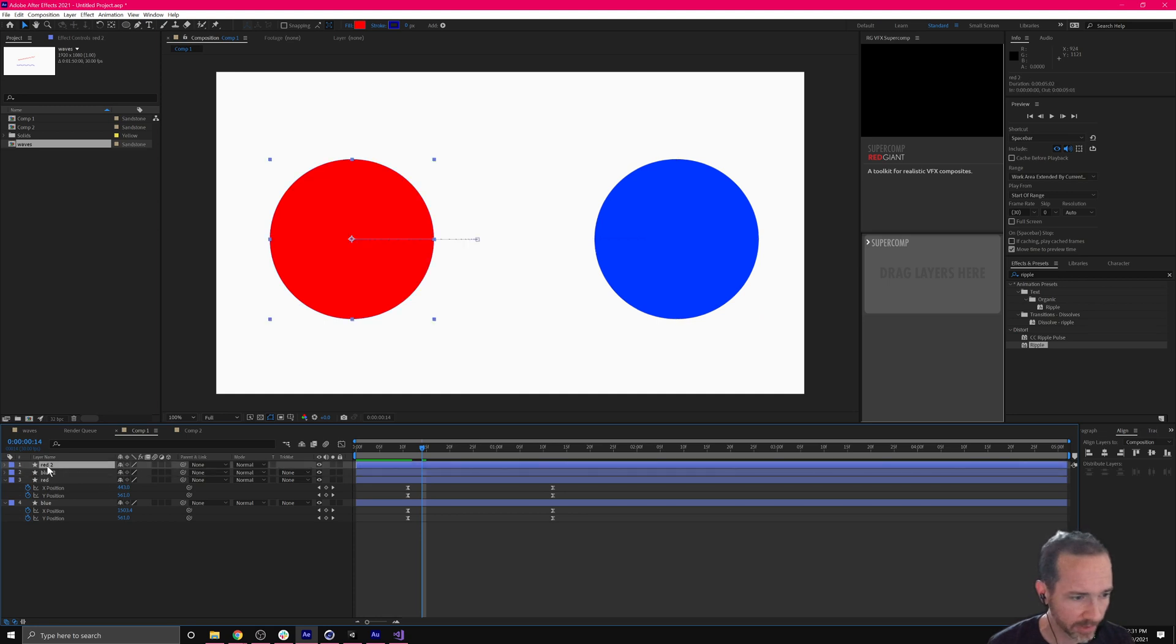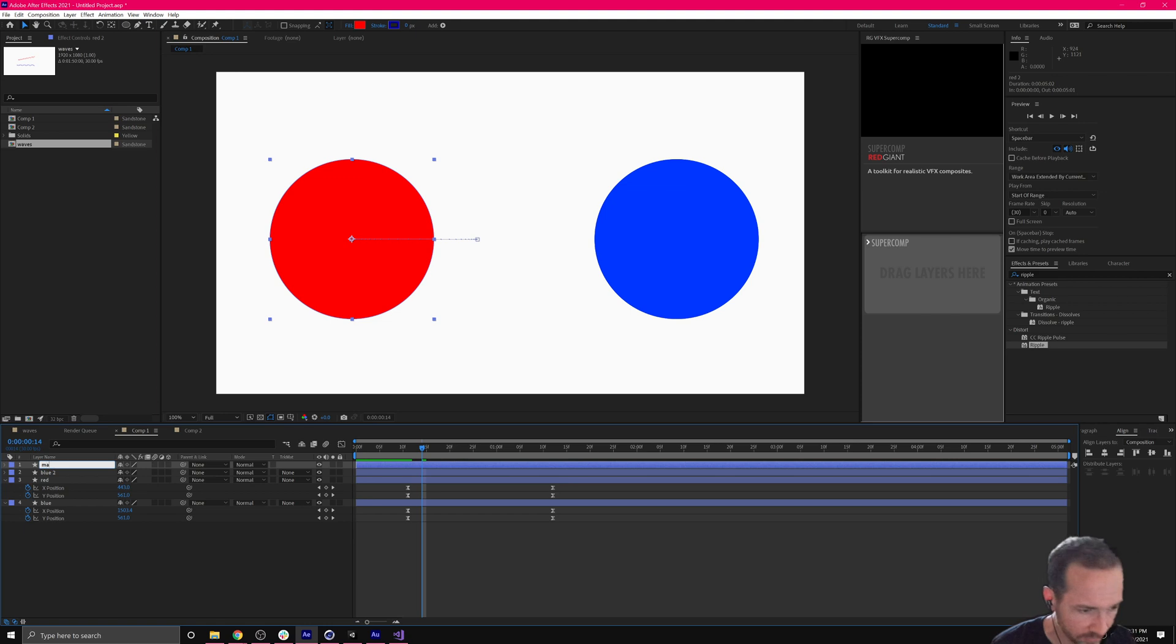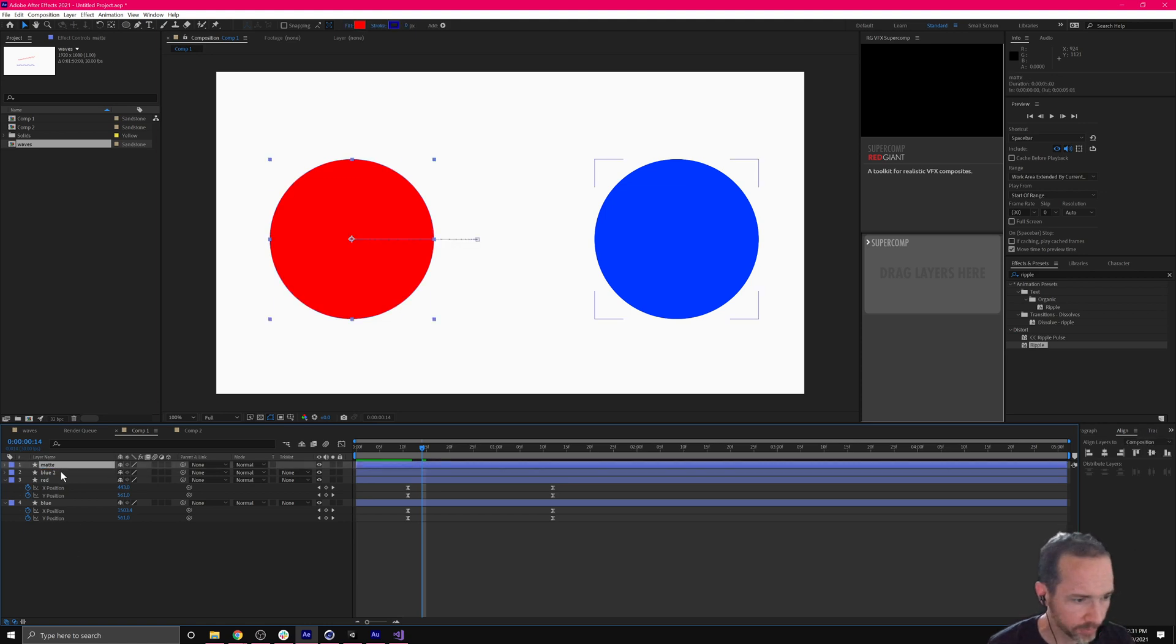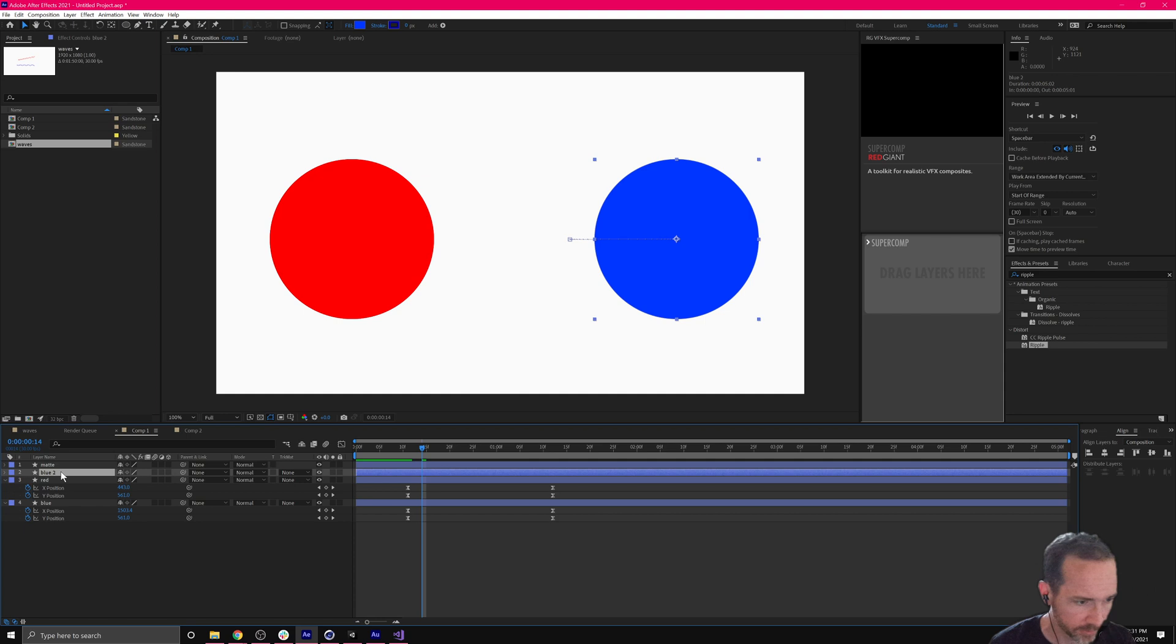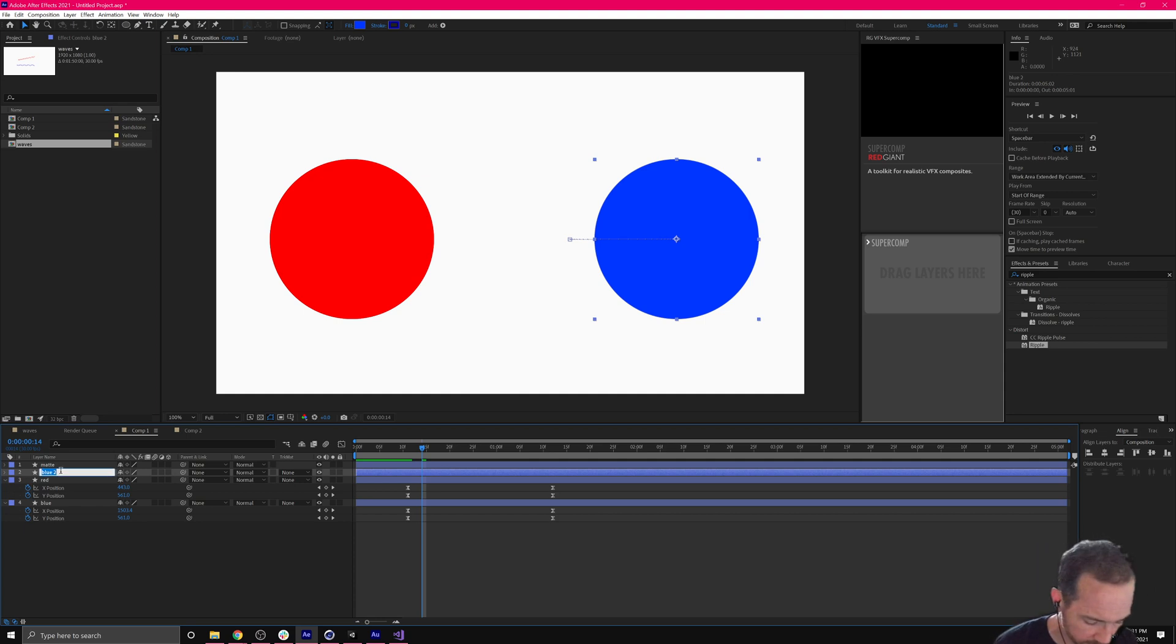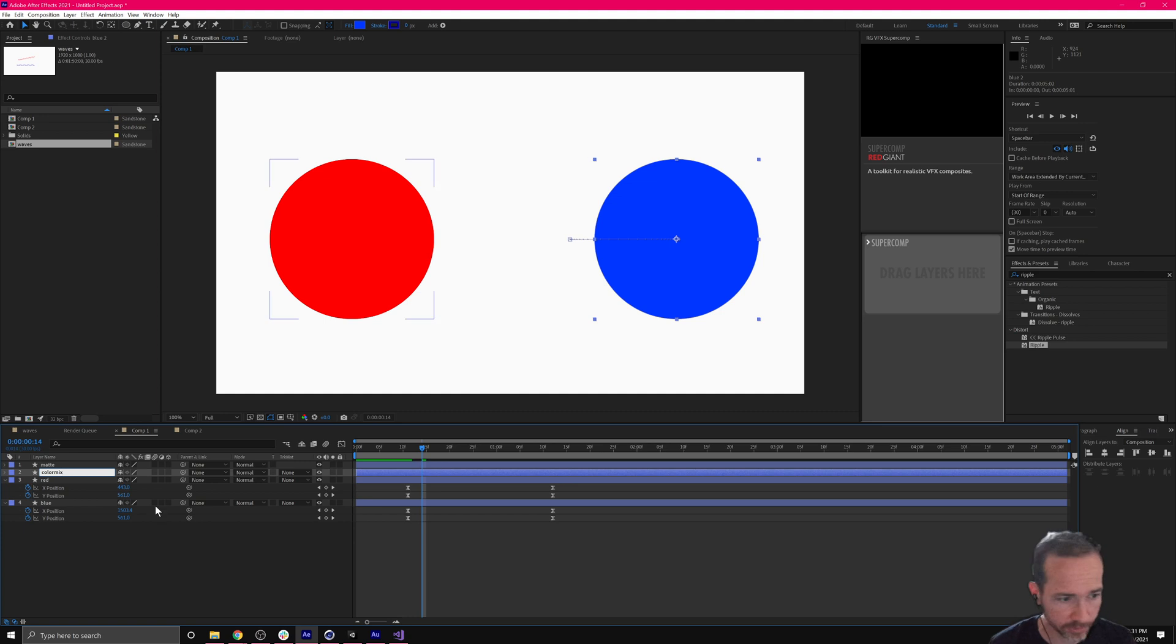Let's rename them. The red is going to become a matte, M-A-T-T-E. And the blue is going to become our third color. We'll call this color mix or color three, however you want to say.